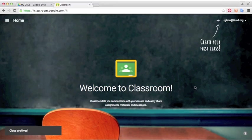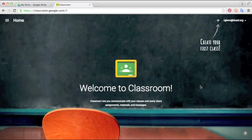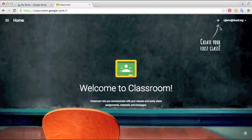When it loads up for the first time you should see a page that looks like this. It's a pretty simple and straightforward software. Where it says create your first class, you can go up here and click the plus button.